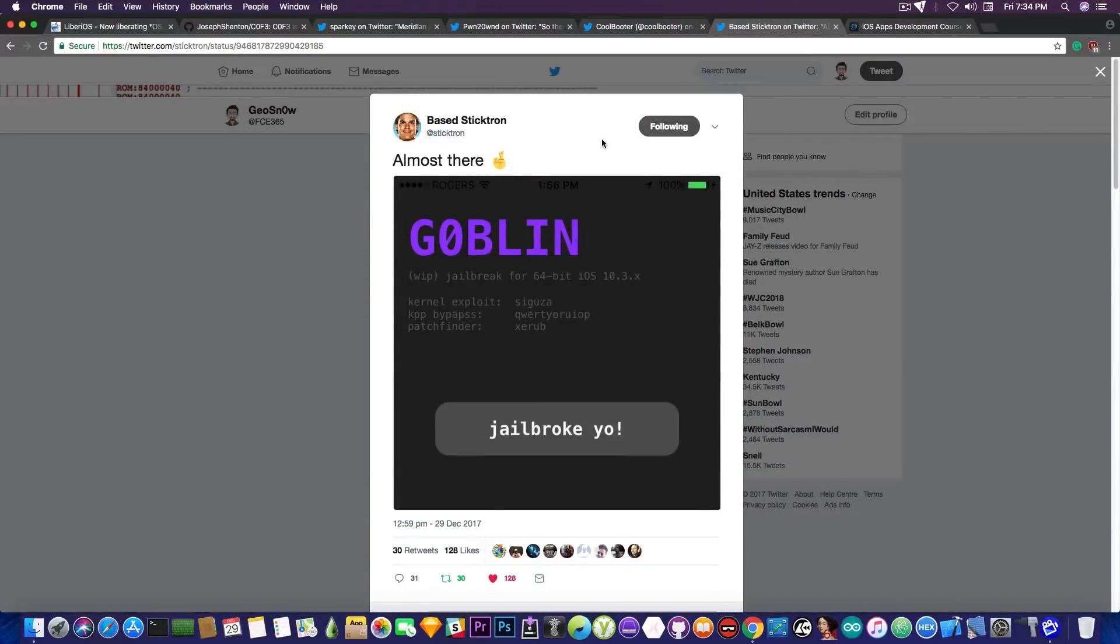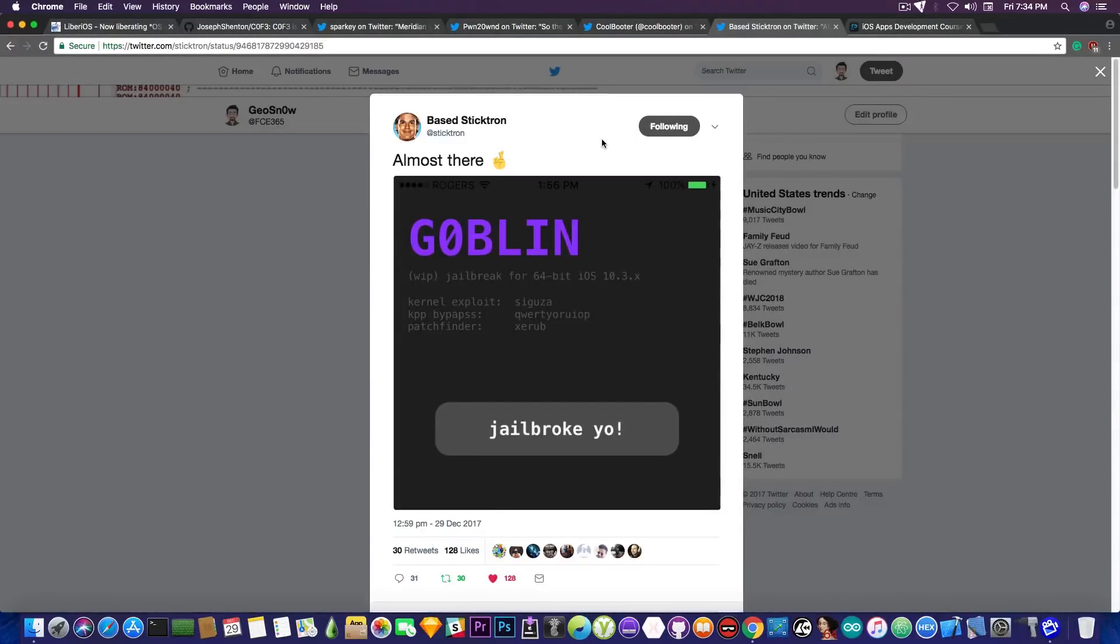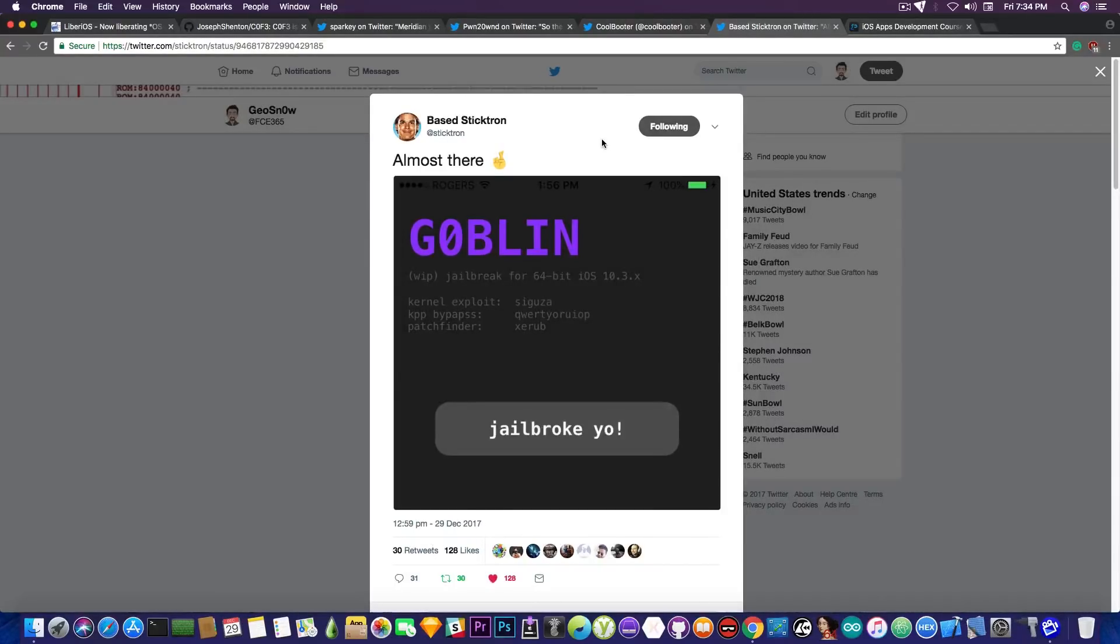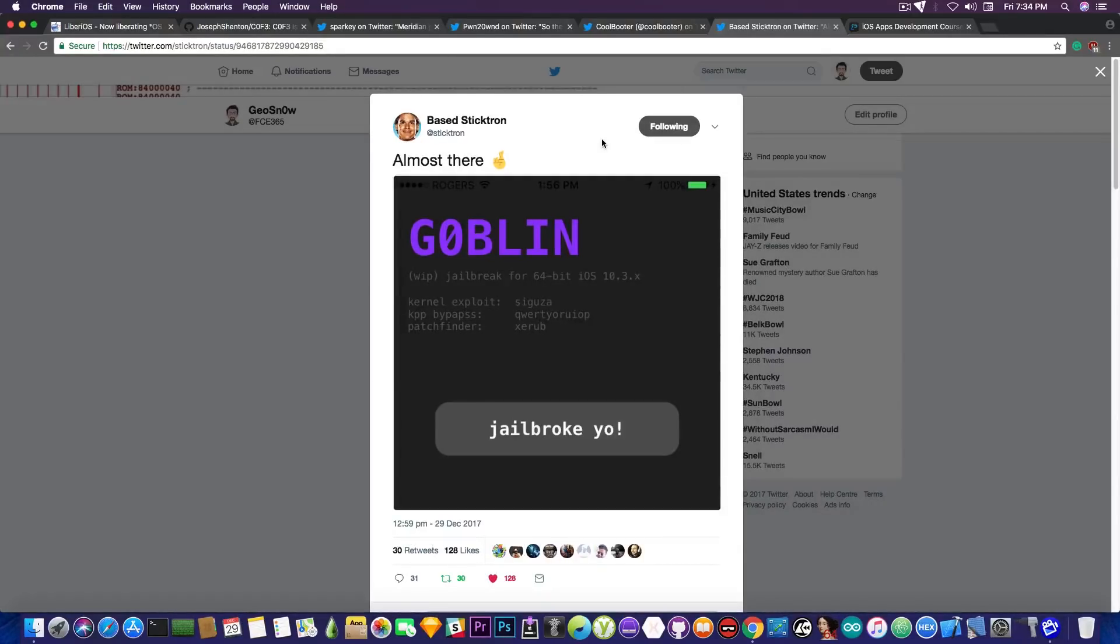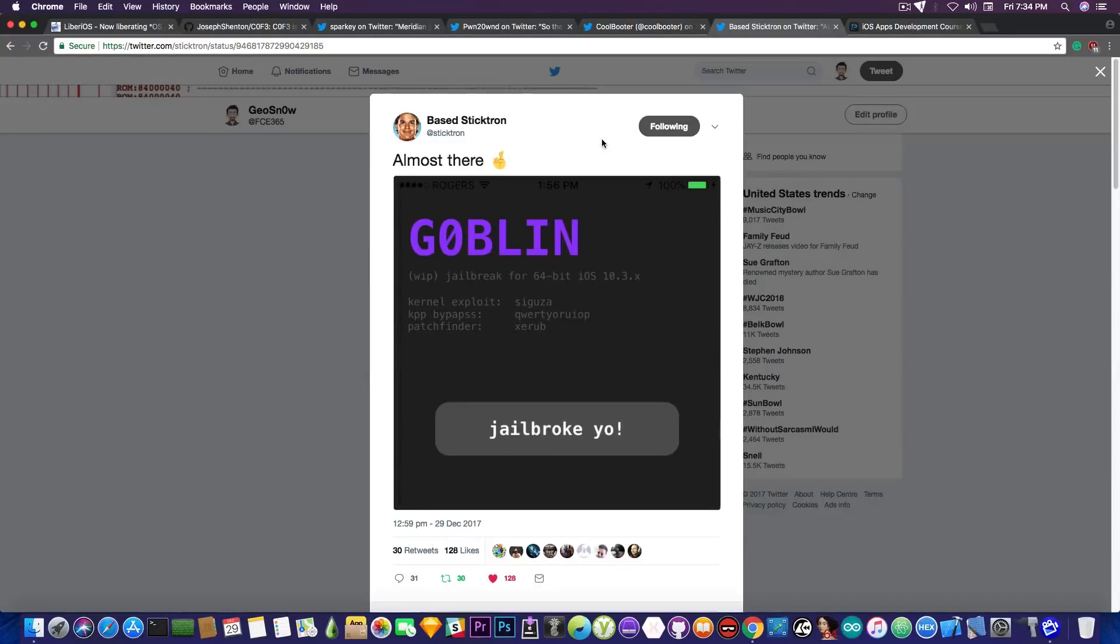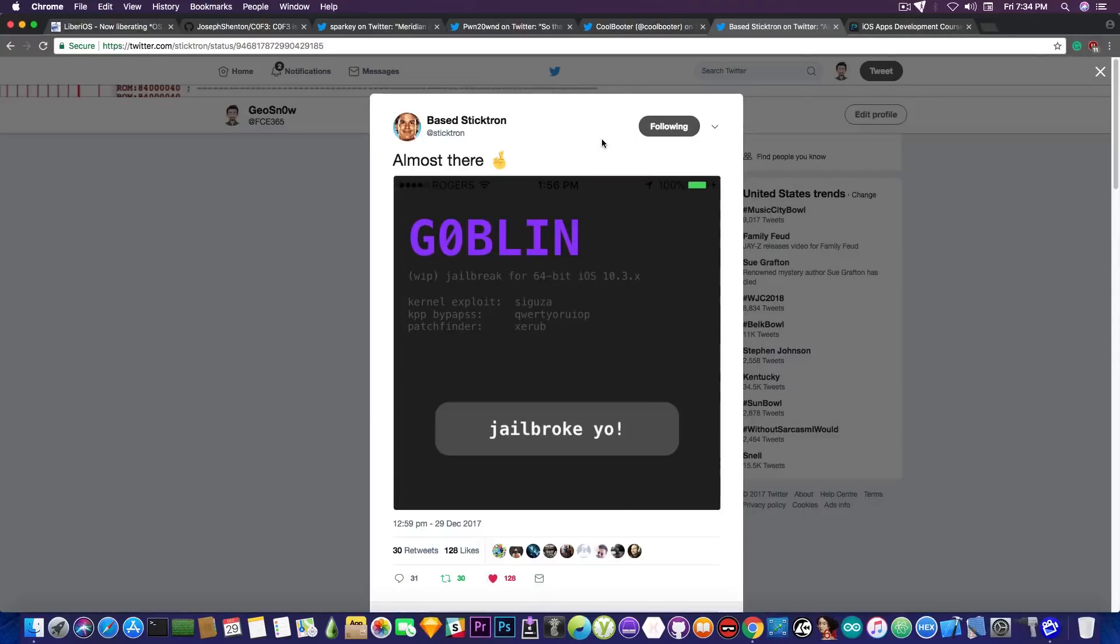Then we have Sticktron in here, who also created a jailbreak, and he posted this today, and he says in here, goblin jailbreak. It's almost here, and it's a work in progress jailbreak for 64-bit devices, iOS 10.3.x, kernel exploit by Saegusa, KPP bypass by QWERTY WURIOP, which means it's going to use a KPP bypass. I have no idea how he had ported the KPP bypass to 10.3.x, but yeah, that's him. And the patchfinder from Xerob, and he says in here, jailbreak.io. So yeah, it's pretty interesting what's going on currently in the jailbreak community.